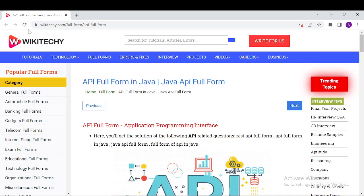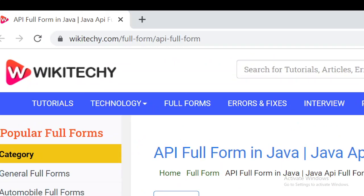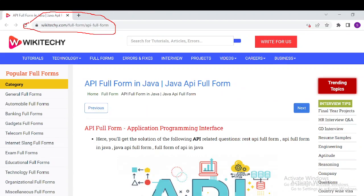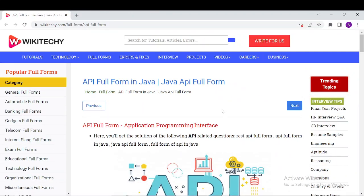This video covers the full form of API in Java and everything about API. To learn more, navigate to this URL: wikitechy.com/full-form/api-full-form. Open your browser and go to this website where you'll find detailed information about API.